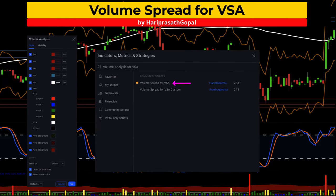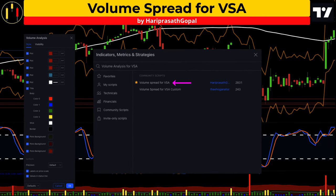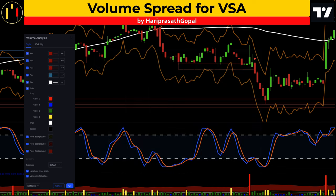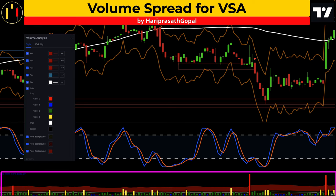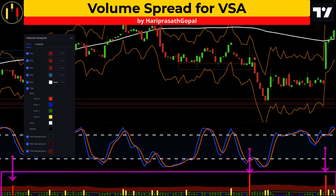The final study is brand new to the channel and is called Volume Spread, or VSA. Inputs and style will be kept at default. This indicator highlights key levels in the market by volume, as indicated by a red bar, and will be used to confirm entry signals.